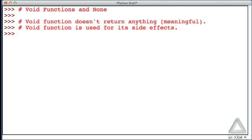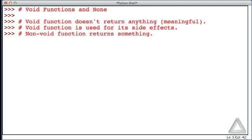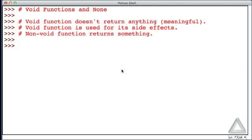In contrast to a void function is a non-void function, and what makes a non-void function non-void? Well, it returns something, and something meaningful. The print function is an example of a void function, and note that it generates output, but it doesn't really return anything useful.